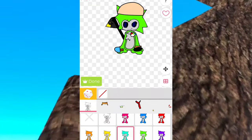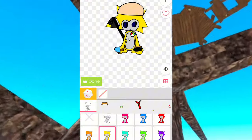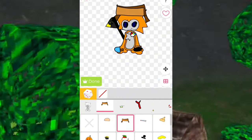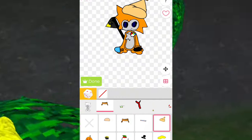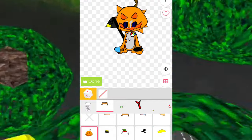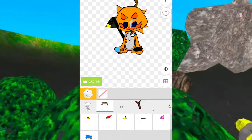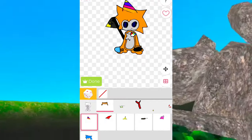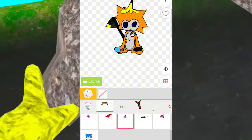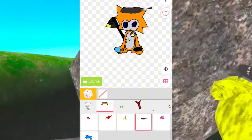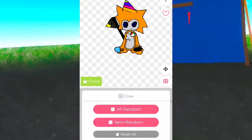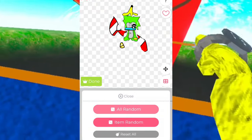Underneath the picture are all different types of things that you can change your character with. You can change the hats, make them bigger or smaller, add a banana, a top hat, all kinds of different things, and make them all different colors. If you can't decide, you can click that little dice right there and it'll pull up a box where you can click random everything or random item.